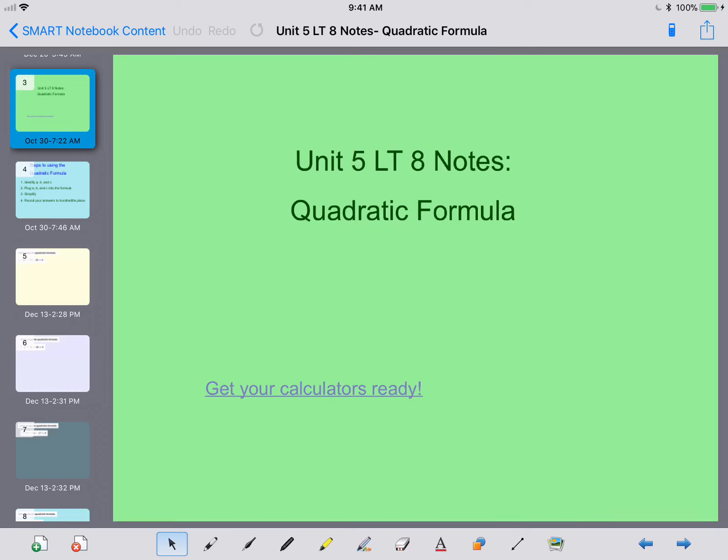Hey ladies and gentlemen, this is Mrs. Beckman here and today we're going to be going over unit 5 learning target 8 notes. We're going to basically be combining what we did on the previous note sheet on both of those parts and we're going to be doing it all in one step on one problem today.